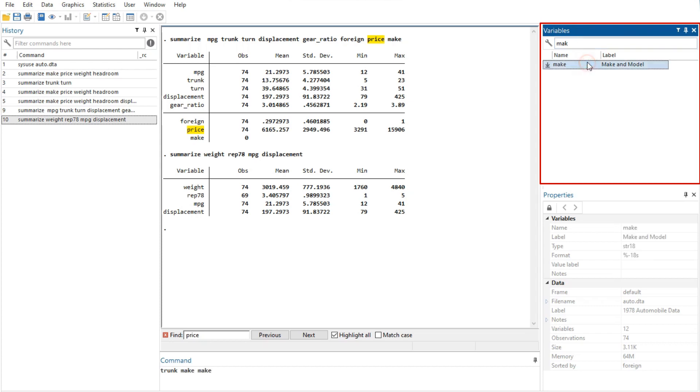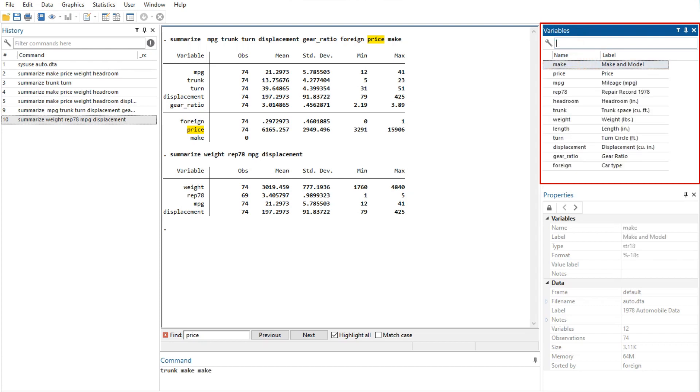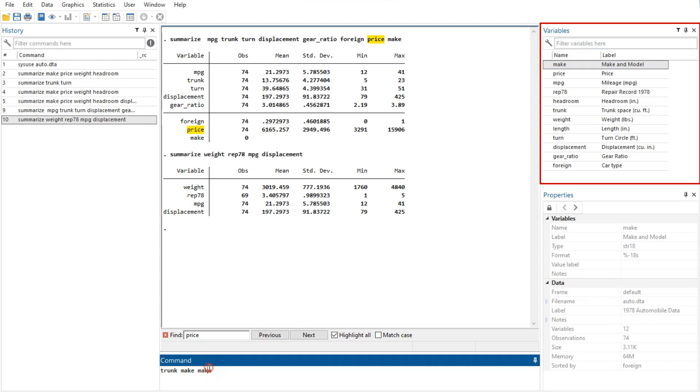By default, the filter will ignore case and show any variables for which at least one column contains any of the words in the filter. Clicking on the wrench on the left will allow you to change this behavior, as well as add or remove additional columns containing information about the variables.